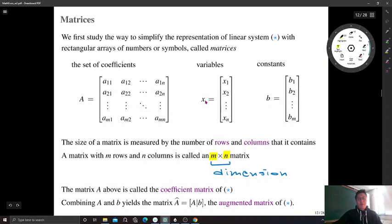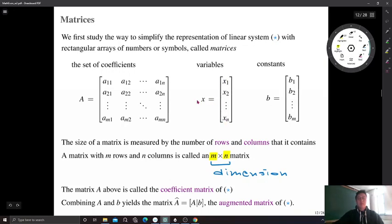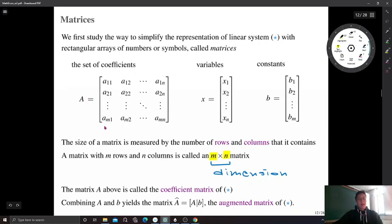For matrix X, we collect the set of variables. Since we have n variables, the dimension of this matrix is n by 1 — there are n rows and just one column. Similarly, for constant matrix B, we collect all the constants on the right-hand side of the equations. We have m equations, so the dimension of the constant matrix is m by 1. The array of coefficients, matrix A, has the special name coefficient matrix. If we combine A and the constant matrix B — adding one more column to matrix A — we obtain the augmented matrix, denoted A-hat.